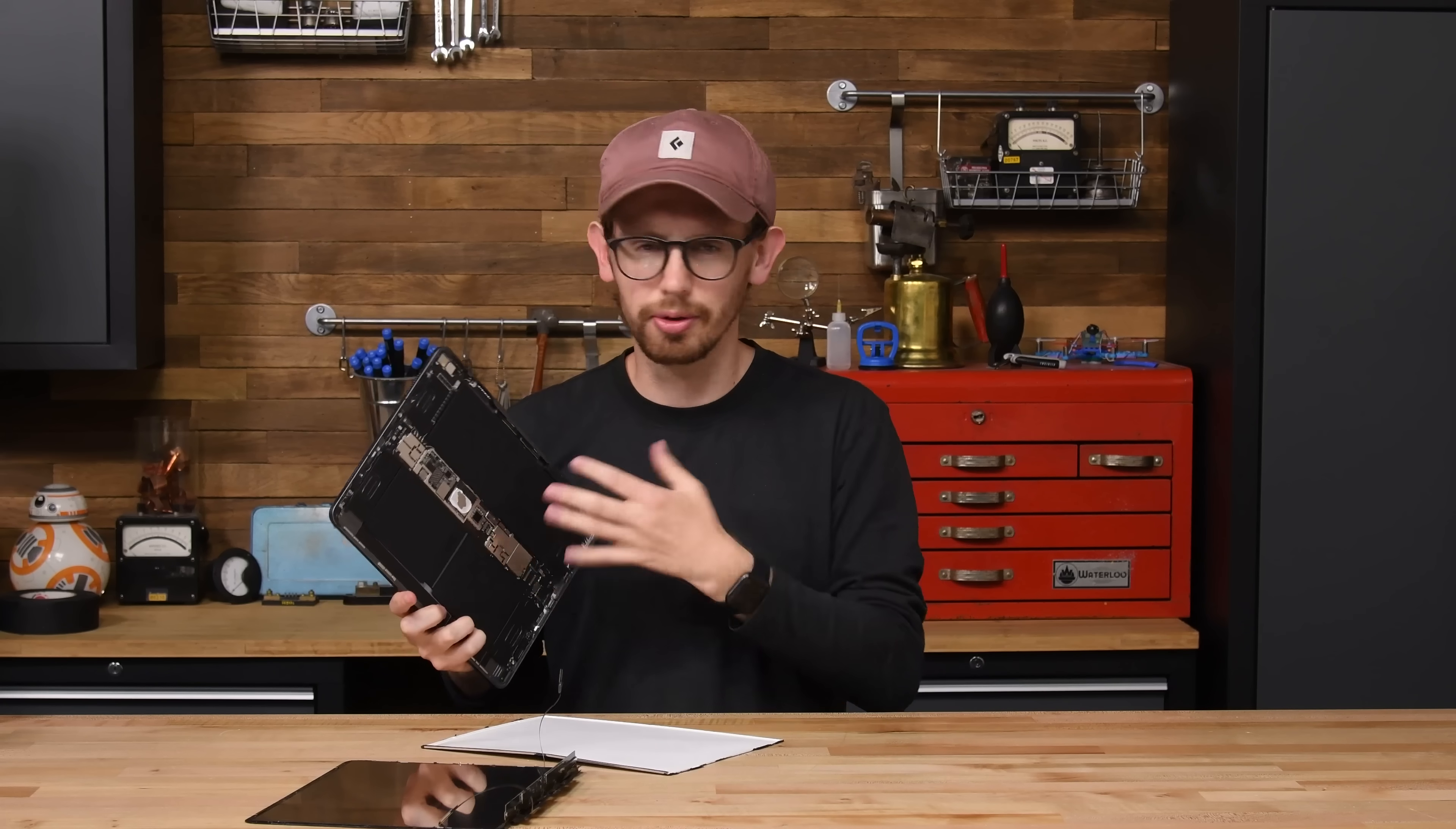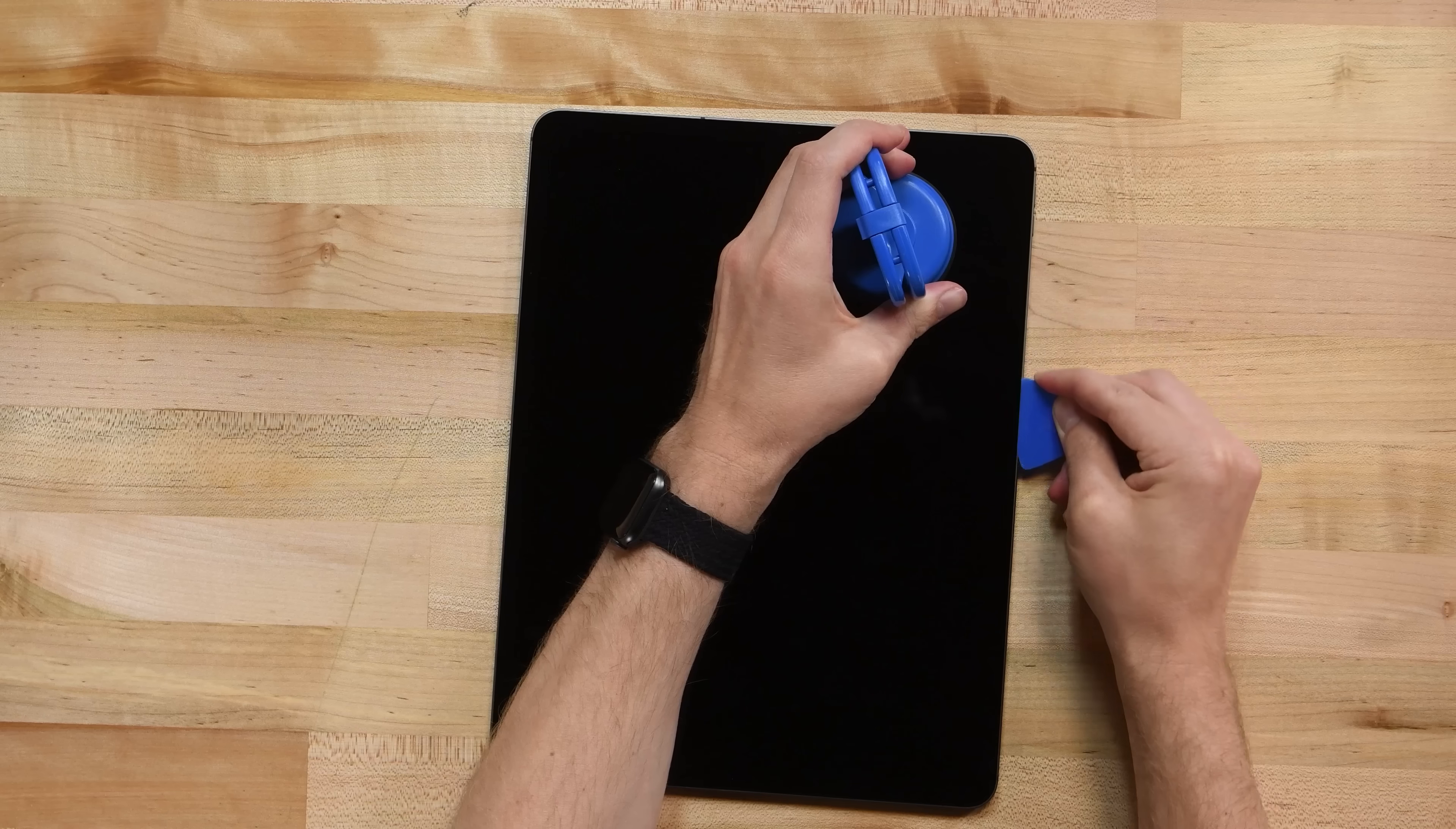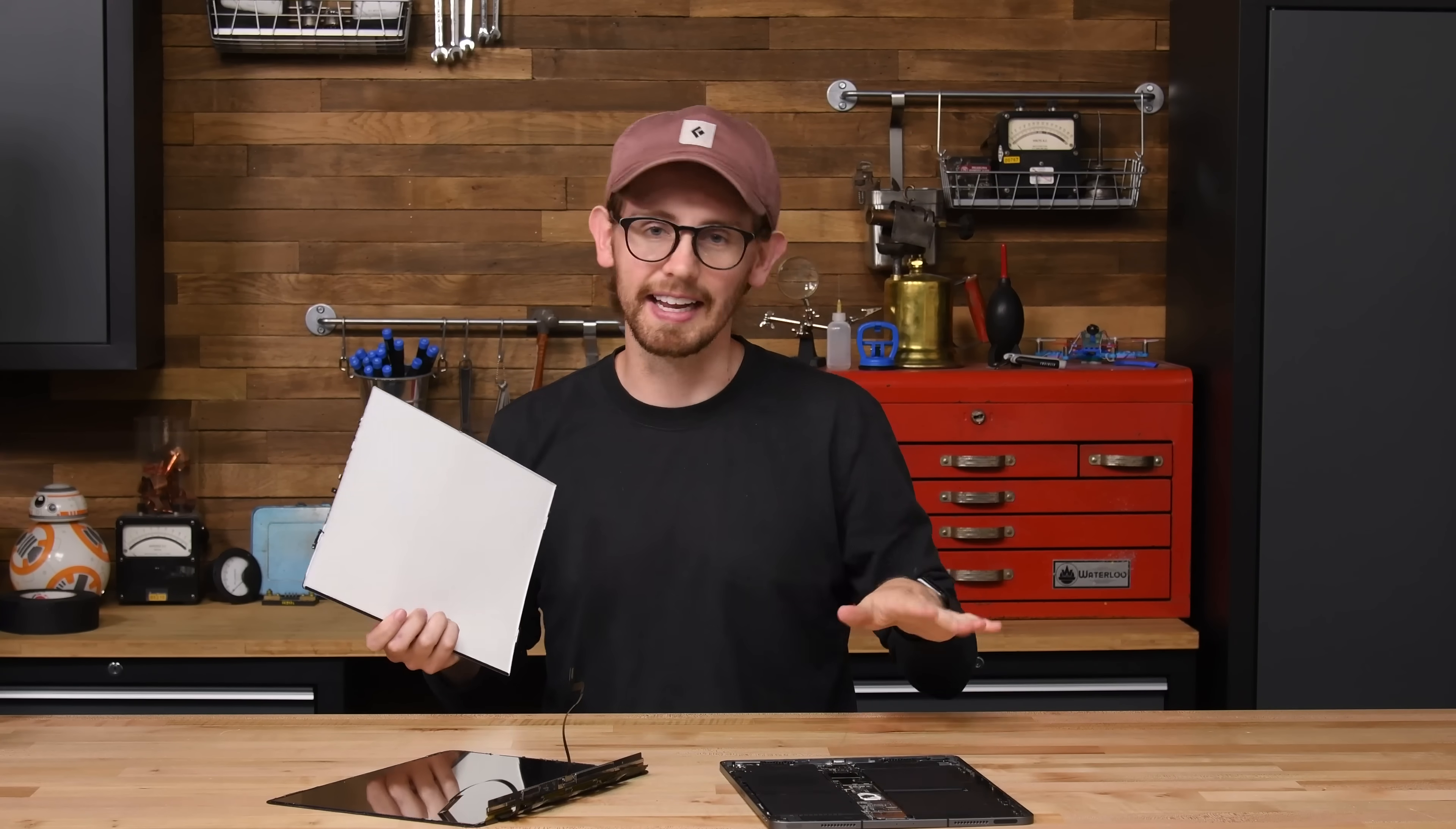Since we didn't make it all the way through this iPad today, we're not going to assign it a repairability score just yet. But it is safe to say that at least the screen replacement procedure hasn't changed much. Heat, prying, and patience are all necessary to complete the task, and it's nerve-wracking if you're just trying to get in for a battery replacement. Coolness factor, on the other hand, for the new XDR iPad display is a 10 out of 10.